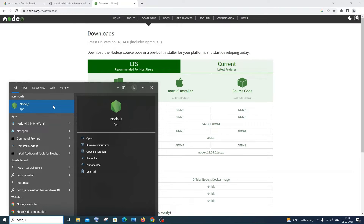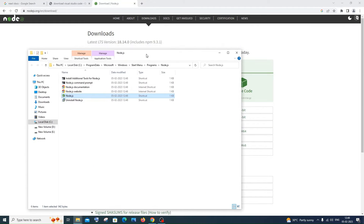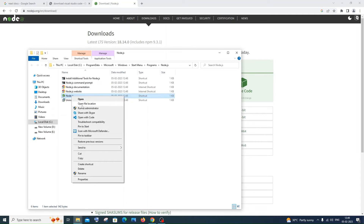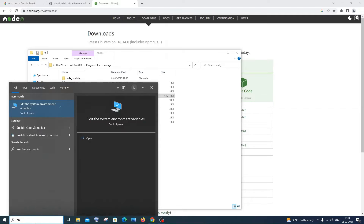Once you're done installing Node.js, we need to add the Node.js path to the environment variable. Search for Node.js and you'll get this Node.js app. You'll have an option called 'Open File Location' — just click it. You'll see the programs, and here you'll have Node.js. Right-click it and go to 'Open File Location' again. You'll get the path where Node.js is installed, which is Local Disk C, Program Files, and Node.js. Click there and copy this whole path. After copying, go to search and type 'environment'. You'll have the 'Edit the System Environment Variables' option.